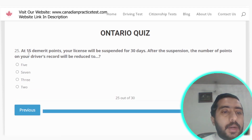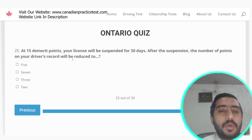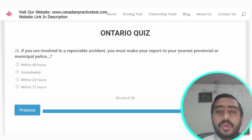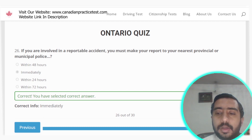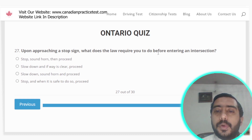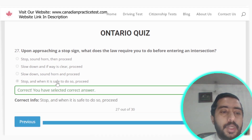Question 25: At 15 demerit points your licence will be suspended for 30 days. After the suspension, the number of points on your driver record will be reduced to seven — option B. Question 26: If involved in a reportable accident, you must make your report to your nearest provincial or municipal police immediately. Question 27: Upon approaching a stop sign, the law requires you to stop and, when it is safe to do so, then proceed — option D.